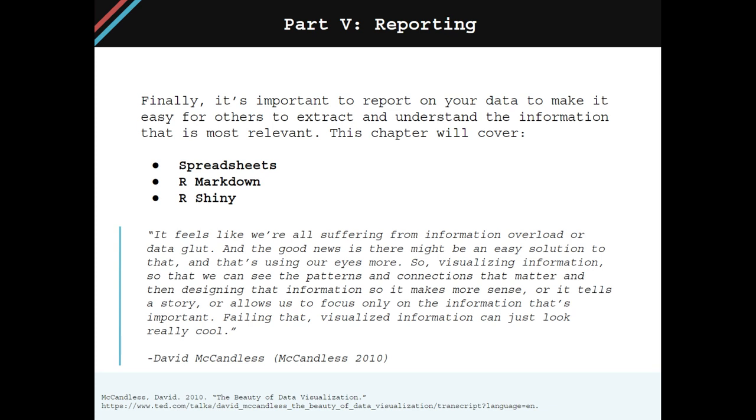This final section will cover reporting. It's important to report on your data to make it easy for others to extract and understand the information that's most relevant. This section will have three chapters. First chapter is spreadsheets.